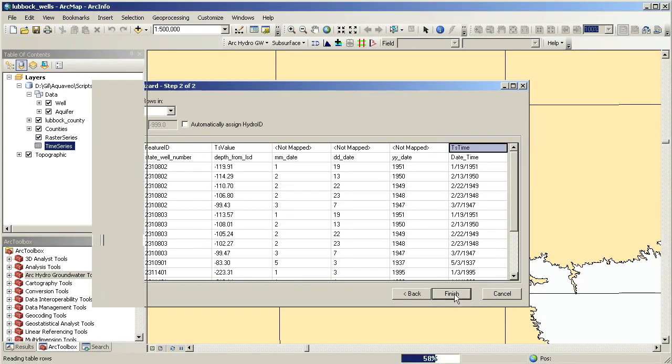We can specify the time of interest, such as month, season, or year. In this case, we are summarizing water levels for the winter of 2000. You can also choose different statistics to apply. In this case, we will calculate the mean value for the specified time period.